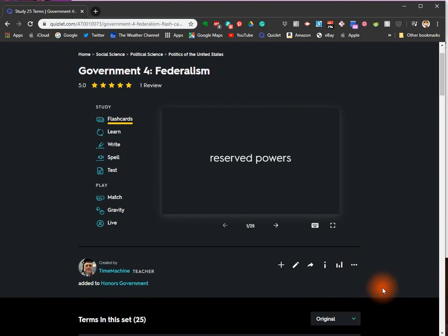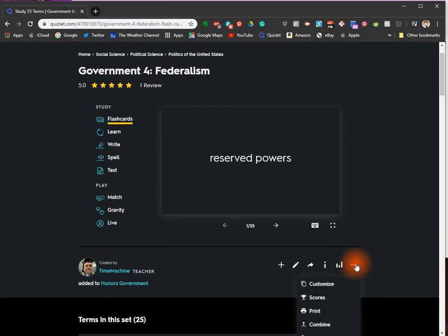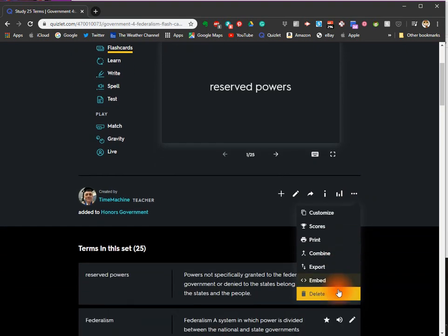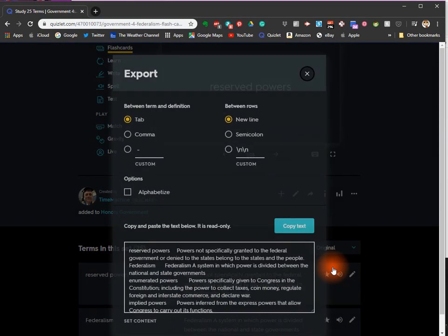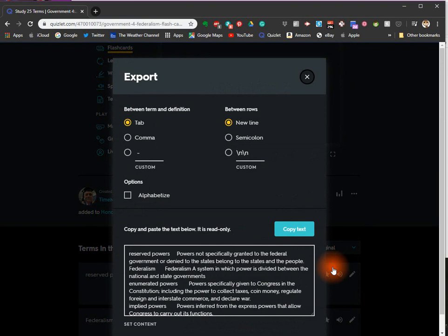When you have it selected, go to these dots and click Export, and then copy the text.